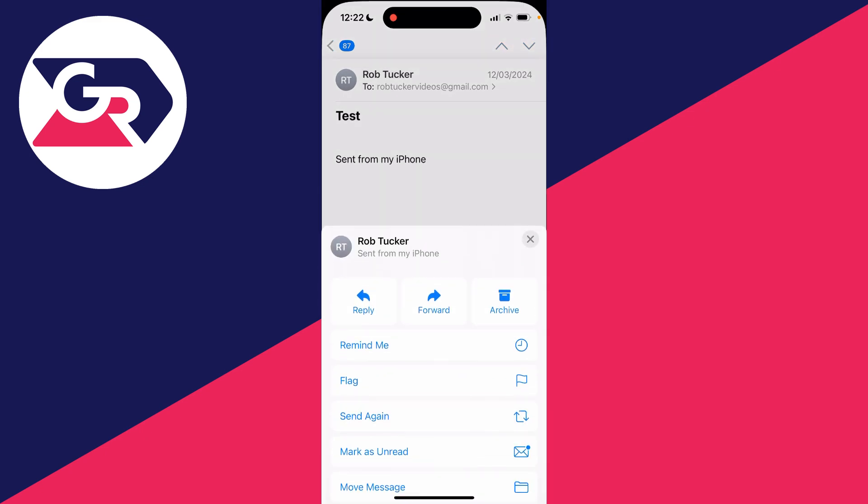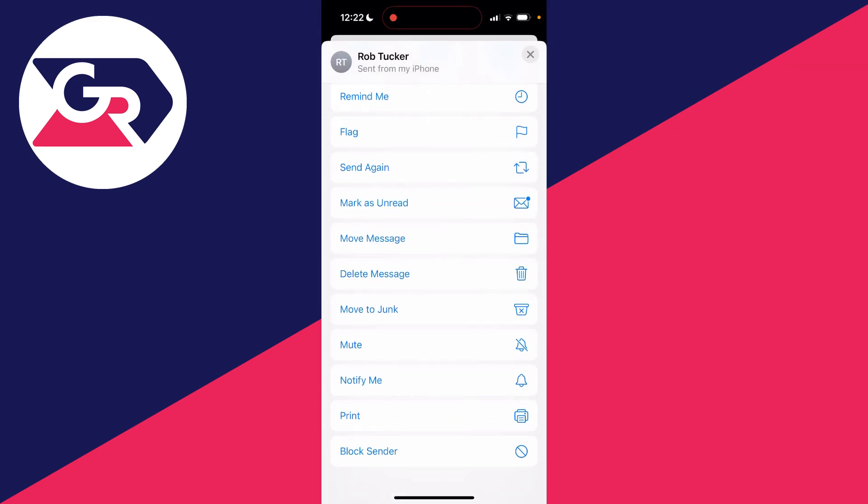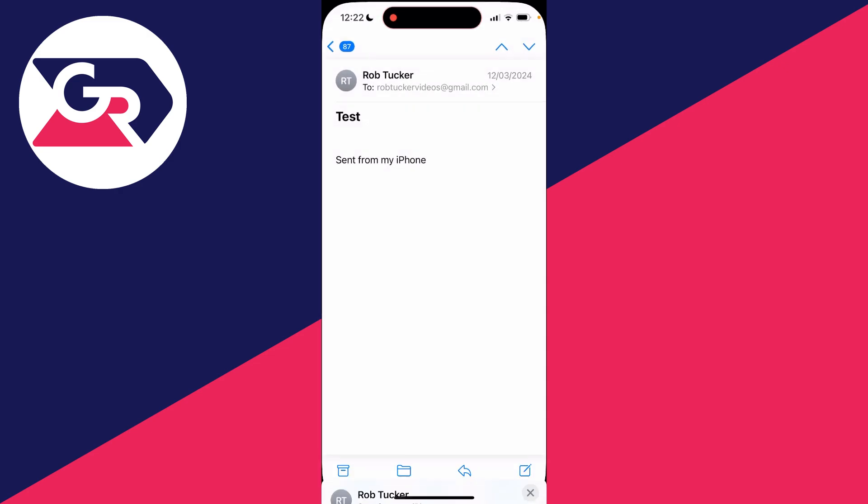Then scroll down this list of options until you get to the bottom and you see the option for print. You need to click there.